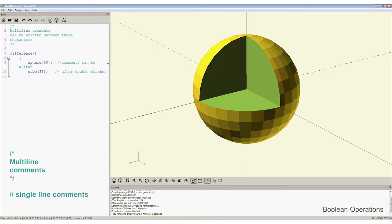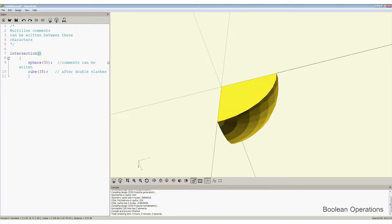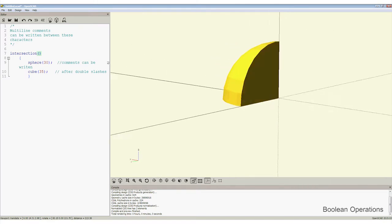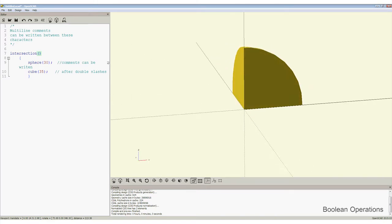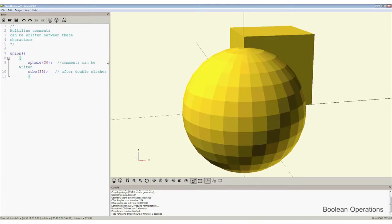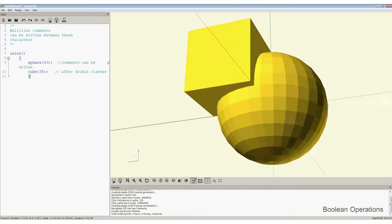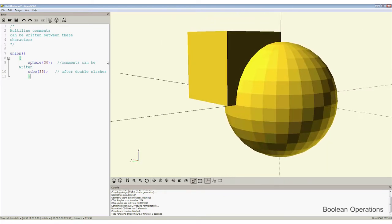Replacing difference with intersection and pressing F5 produces this shape, which is the overlap between the sphere and the cube. To complete the set of three Boolean operators, replace intersection with union, and pressing F5 returns us back to the initial state of the sphere and the cube stuck together as a union.